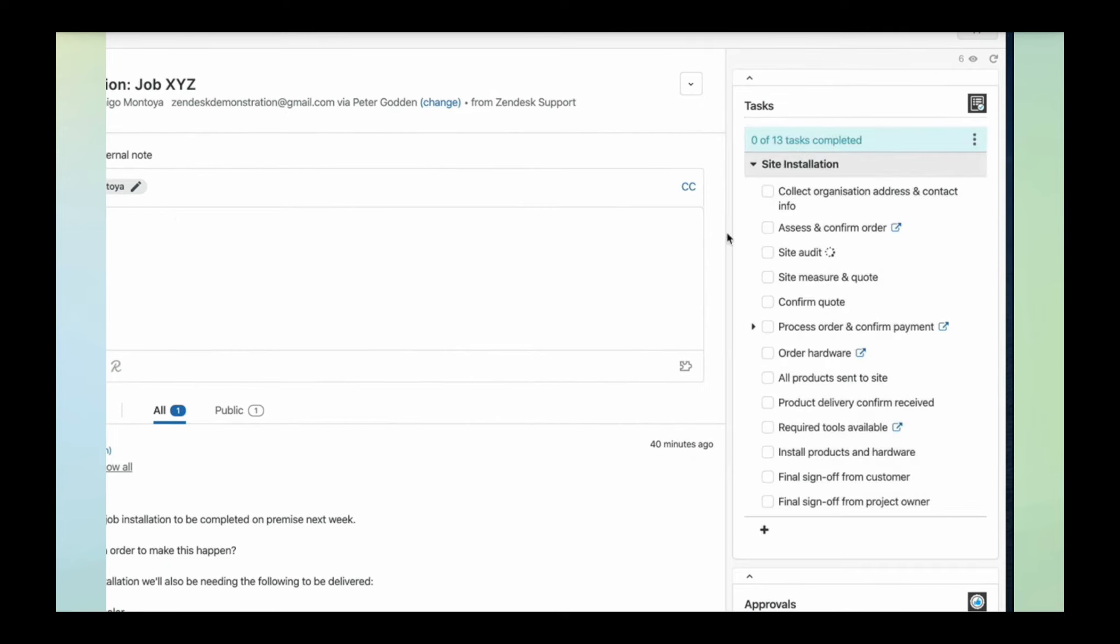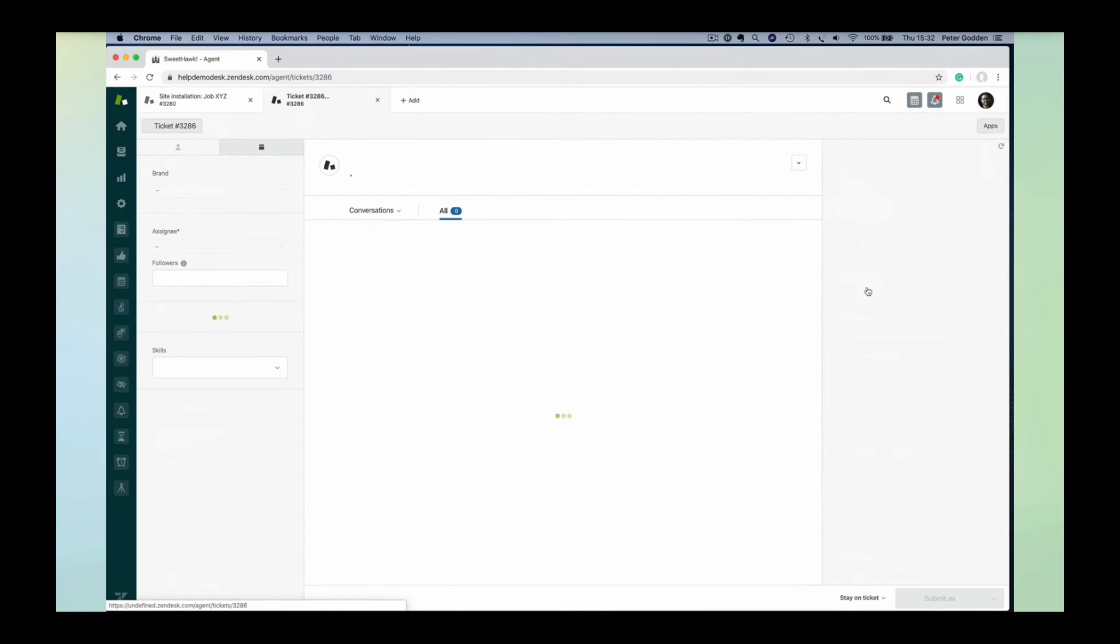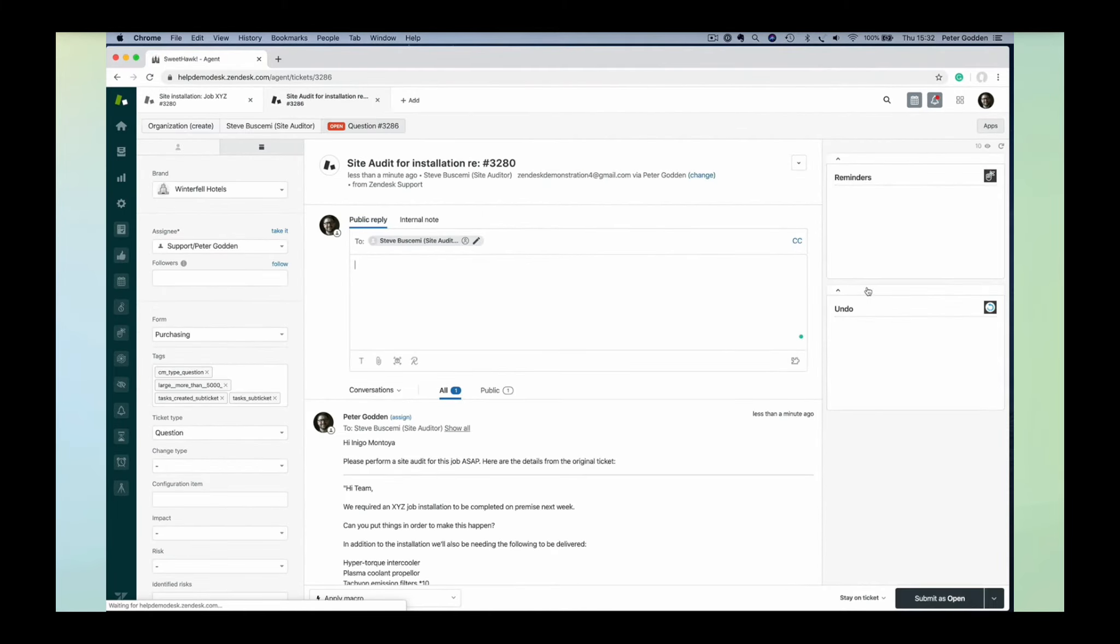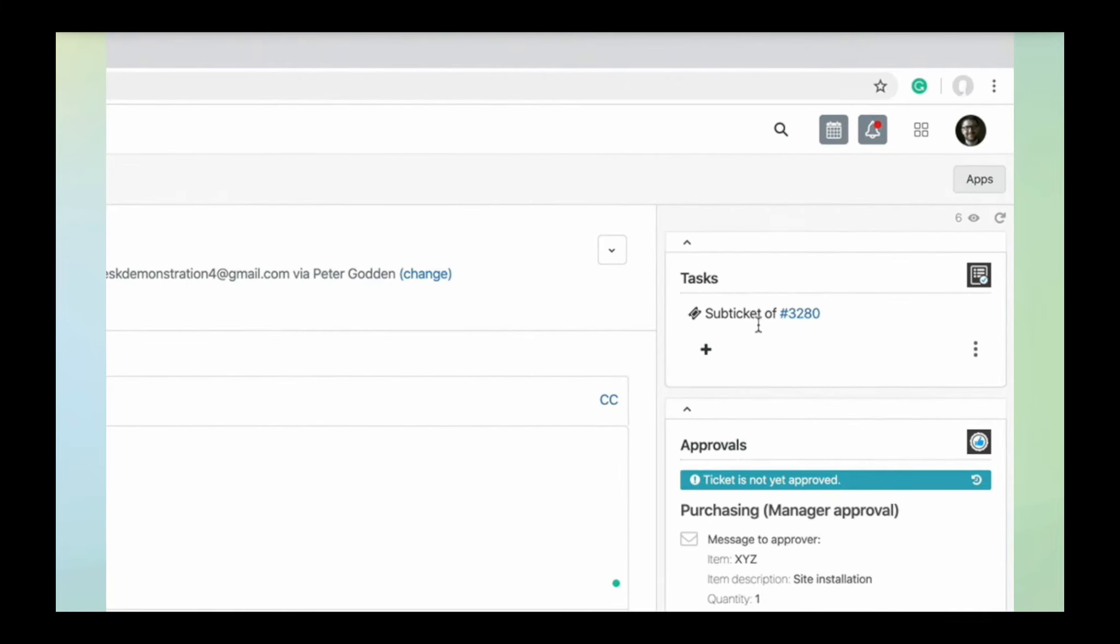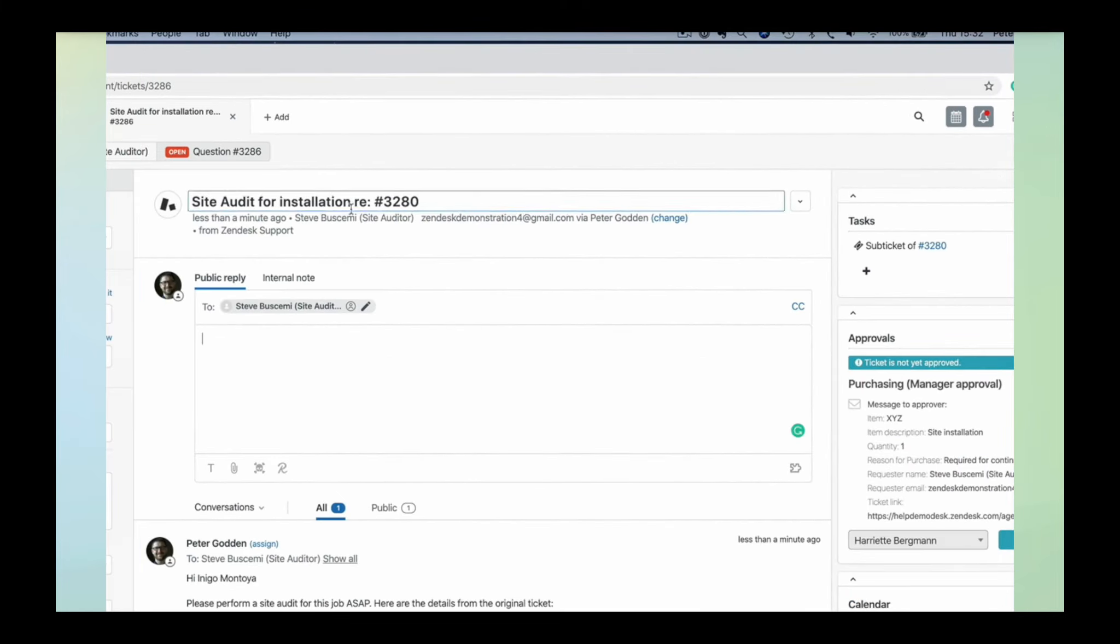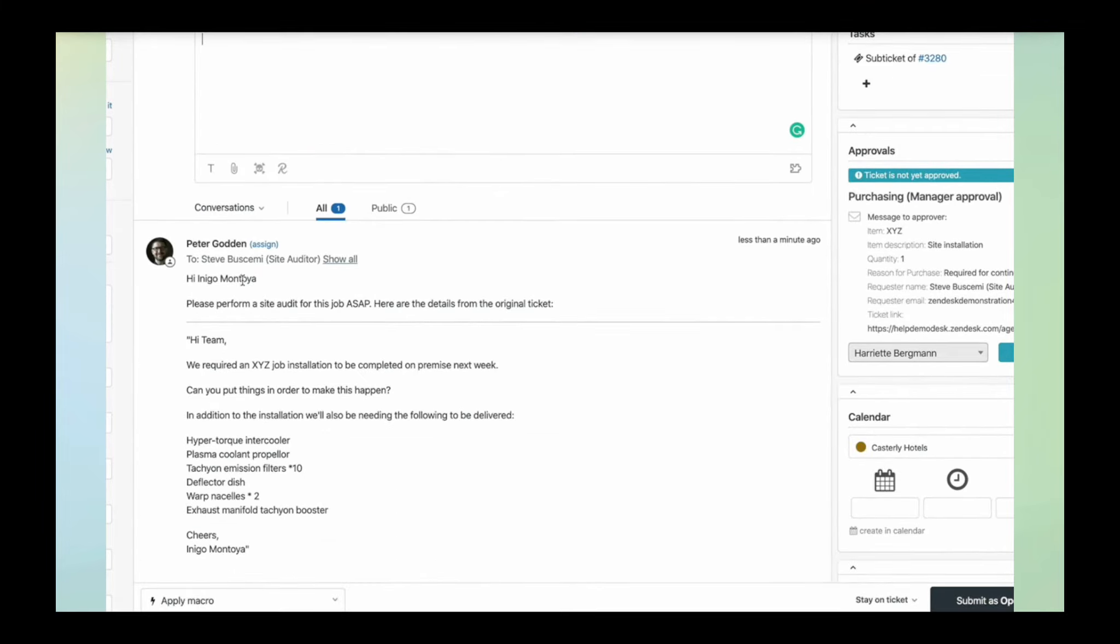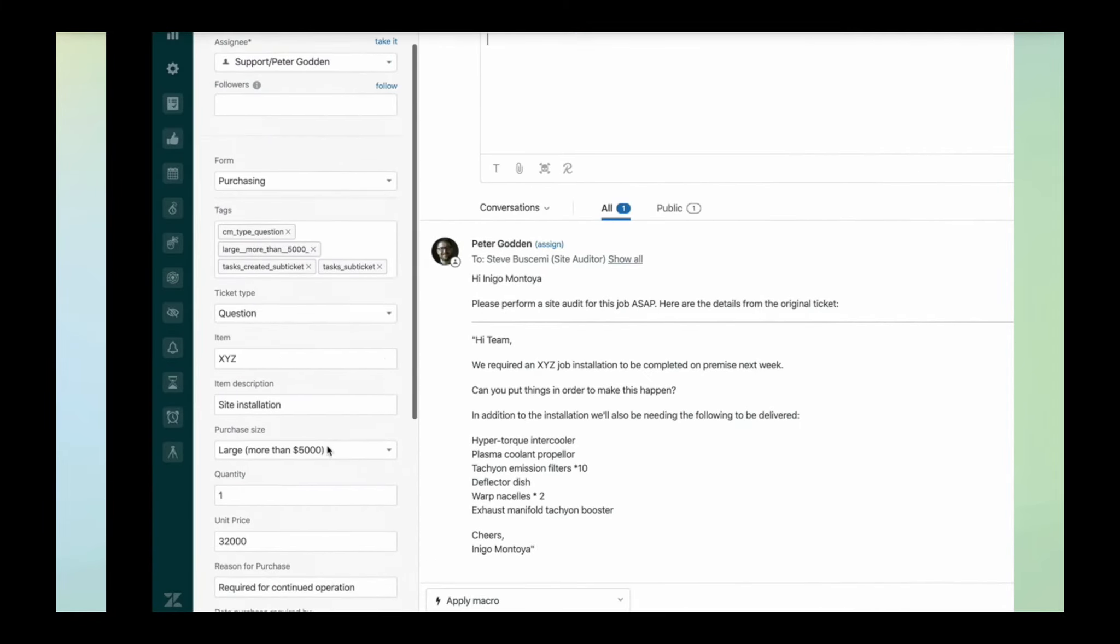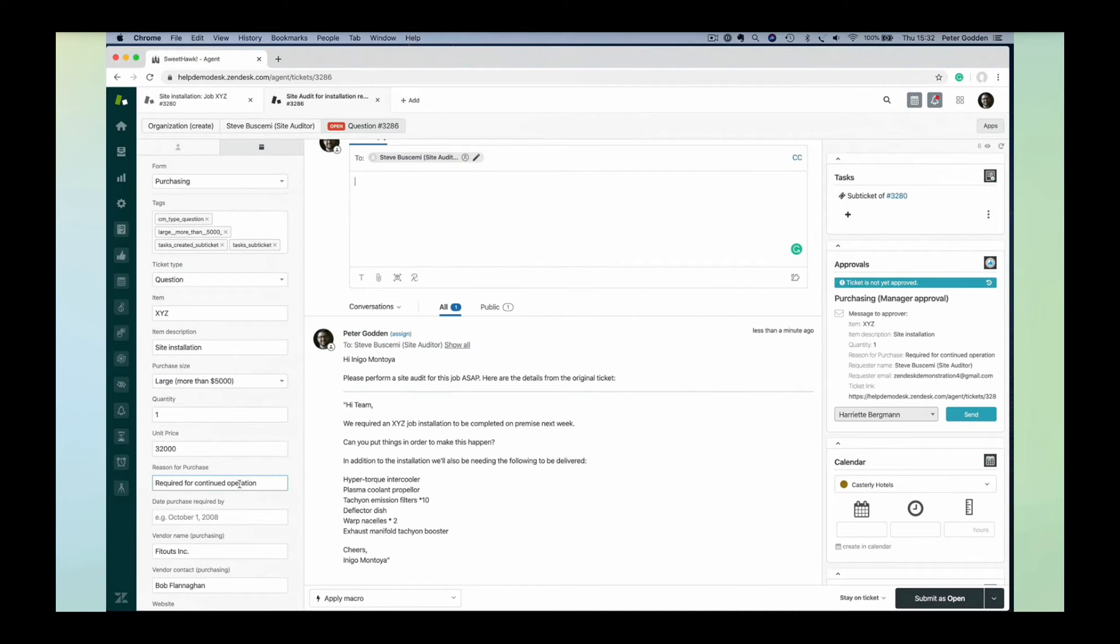Instead of going to a new ticket, it just creates that ticket. We can see it's got a link to it. You can see there's a link between the tickets again, but the subject line and description have been preset, and all of the ticket fields have been copied across from the parent ticket. Quite handy.